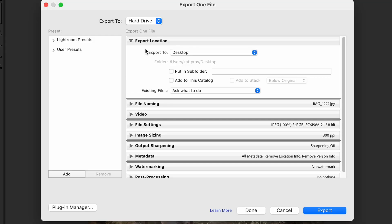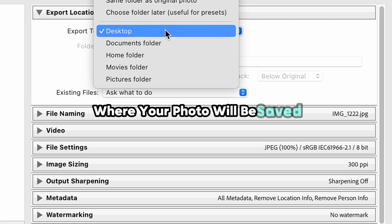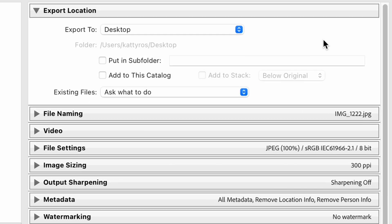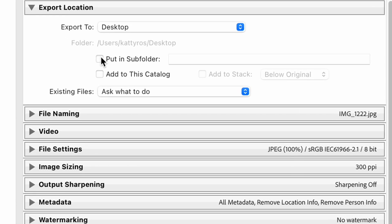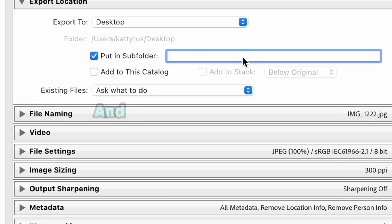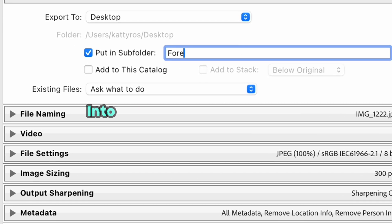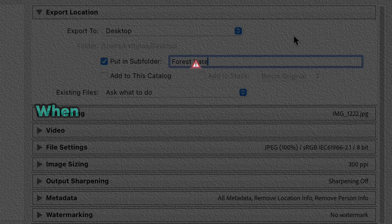In Export Location, you need to choose the place where your photo will be saved. If you export a bunch of photos, it will be really useful to put a checkmark over here and all photos will be exported into an automatically created folder.